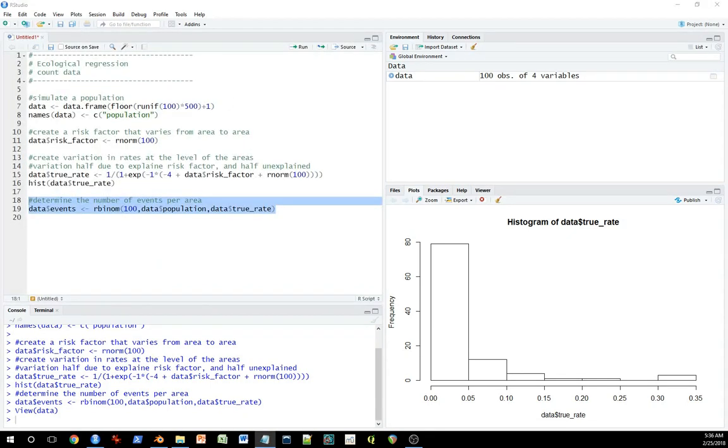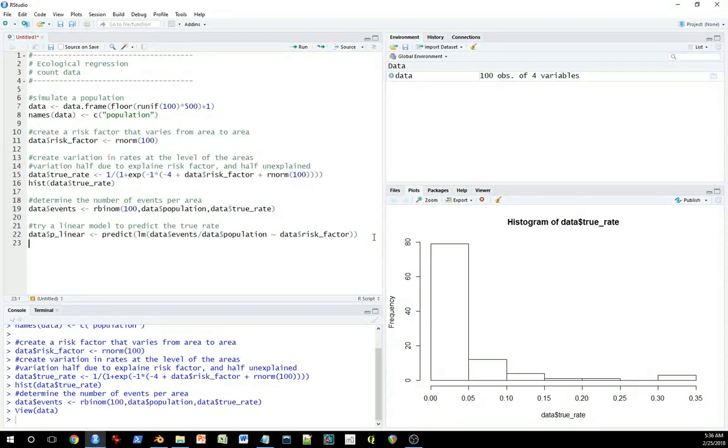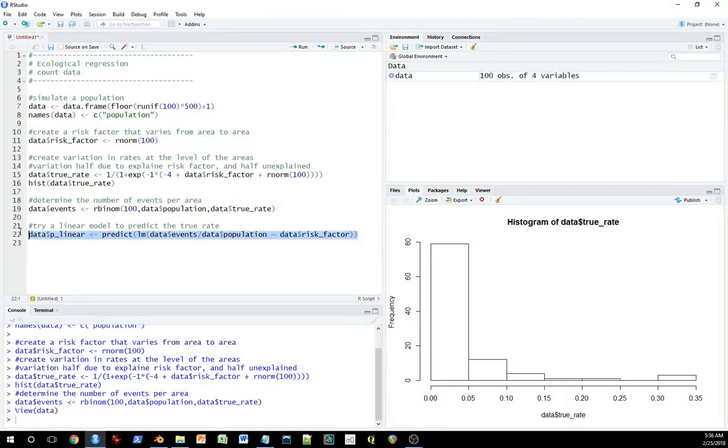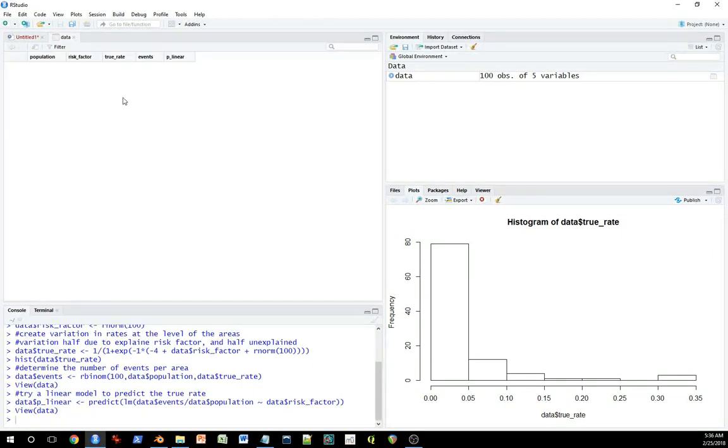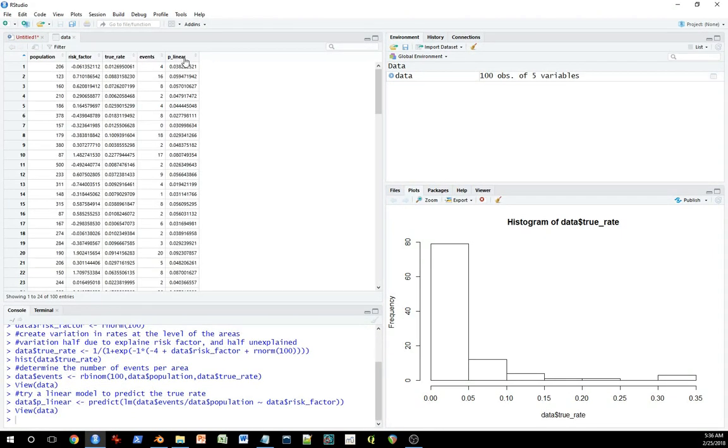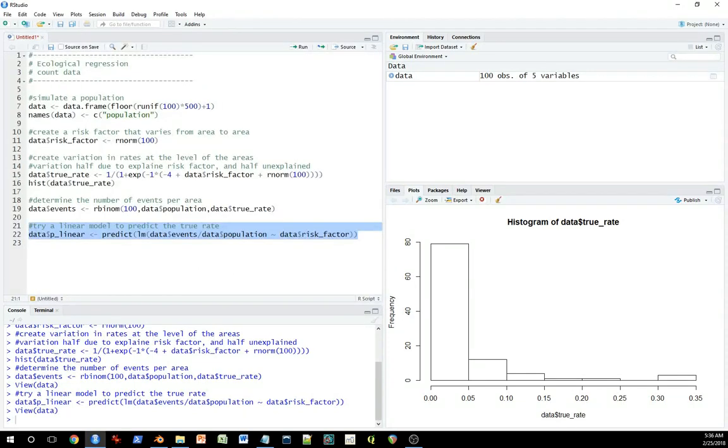Now we're going to try a few methods and we'll discuss them briefly. One way to address this is to model this relationship assuming that the model is linear. So we'll just use ordinary least squares to solve a linear model here and generate some predictions as well. So here we have predictions of this true unknown rate based on the model, a linear model. So that's one approach we can take.